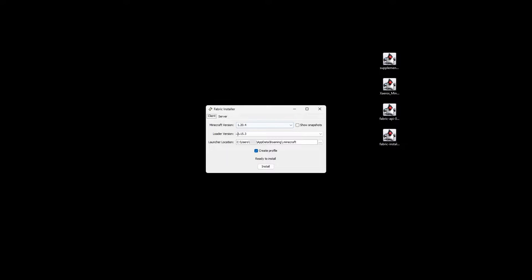So here, we need to make sure everything is compatible. If the API and the mods are all 1.20.1, select 1.20.1. But obviously, if you've got any newer versions, then select a newer version. Ensure Create Profiles is ticked and hit Install.